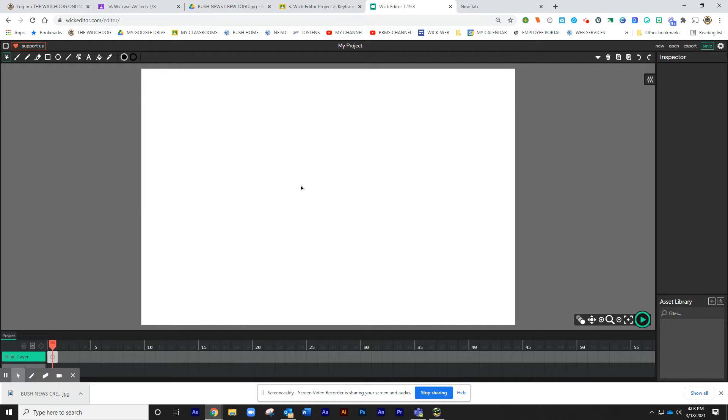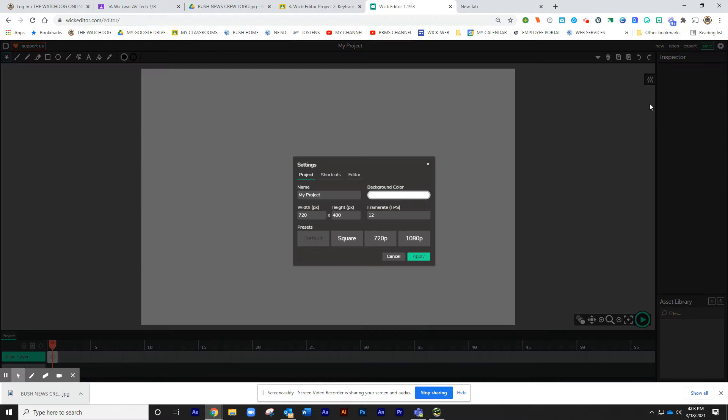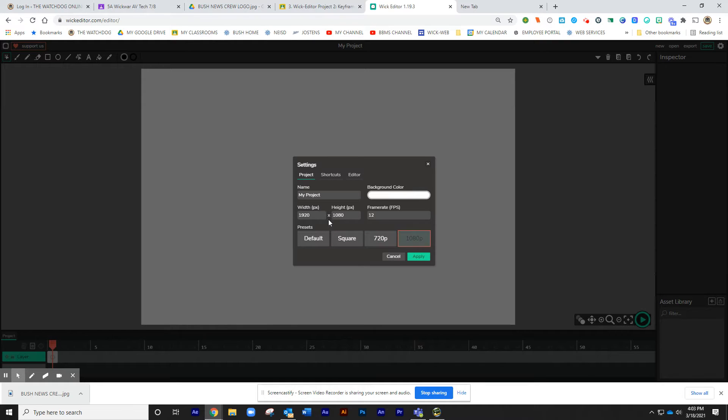And we're going to first start by setting up this stage. To do that, you're going to click on the small gear over to the right. And we're going to click on 1080. That automatically changes this from 1920 to 1080 at 12 frames per second, which is the requirement of this project.